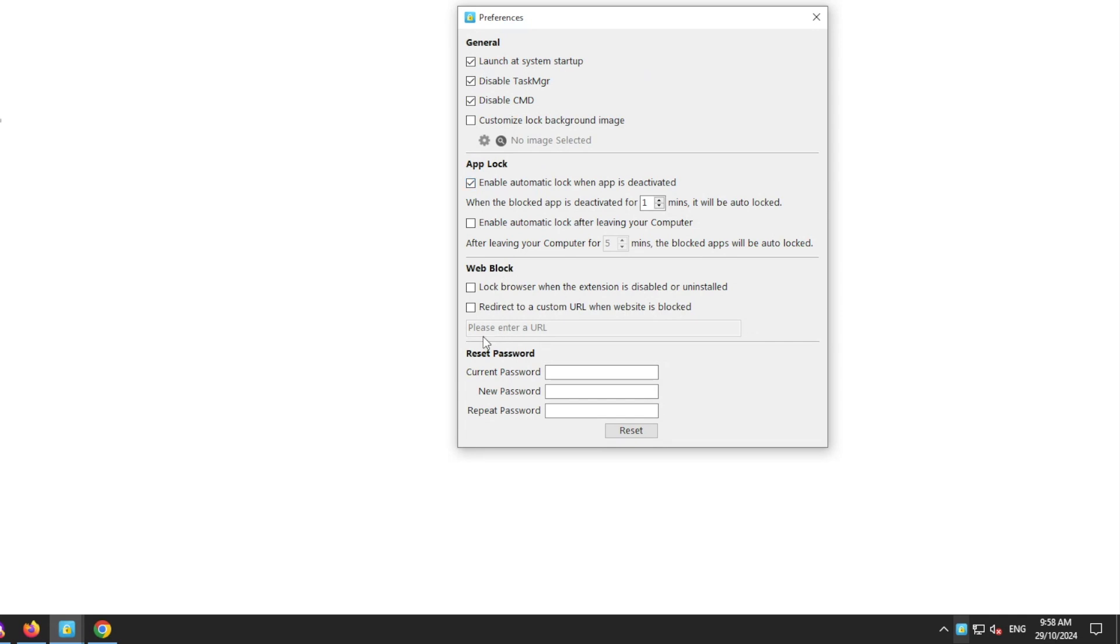In Preferences, there's an option which, if turned on, will automatically lock the browser if Cisdem Web Blocker is turned off or uninstalled on this browser.